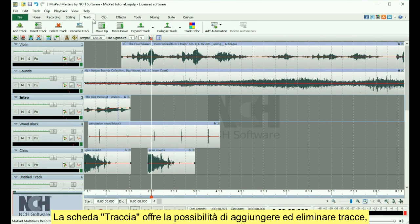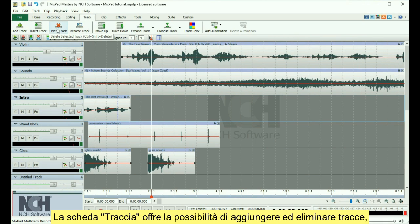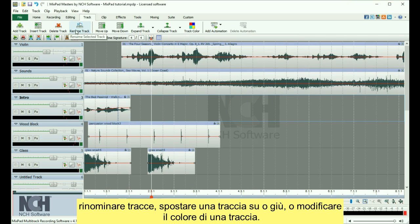The Track tab gives you the ability to quickly add and delete tracks, rename a track, move a track up or down, or change the color of a track.